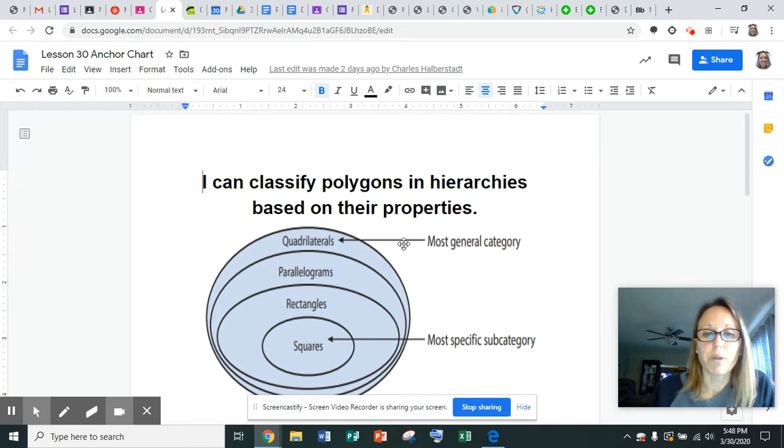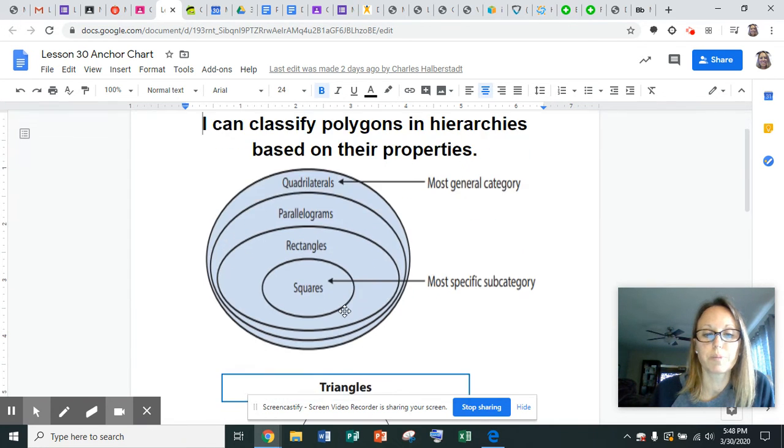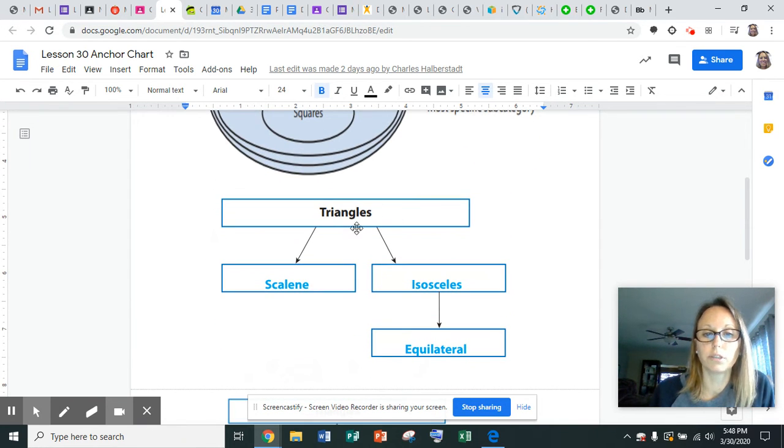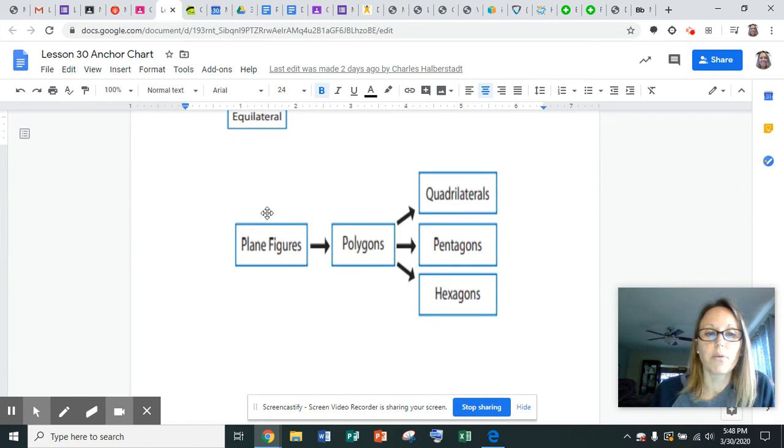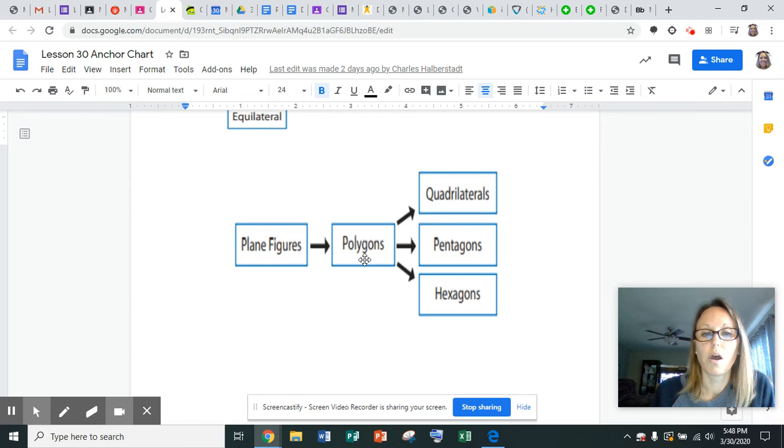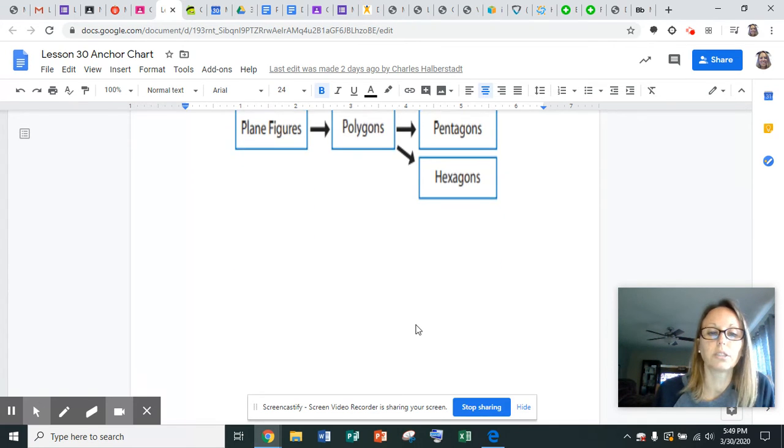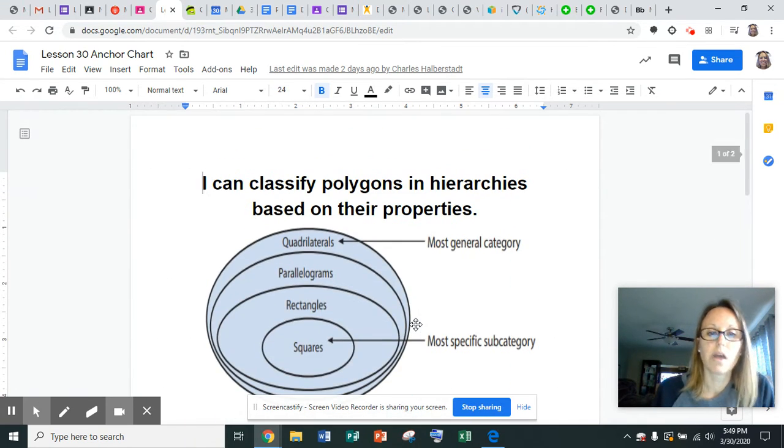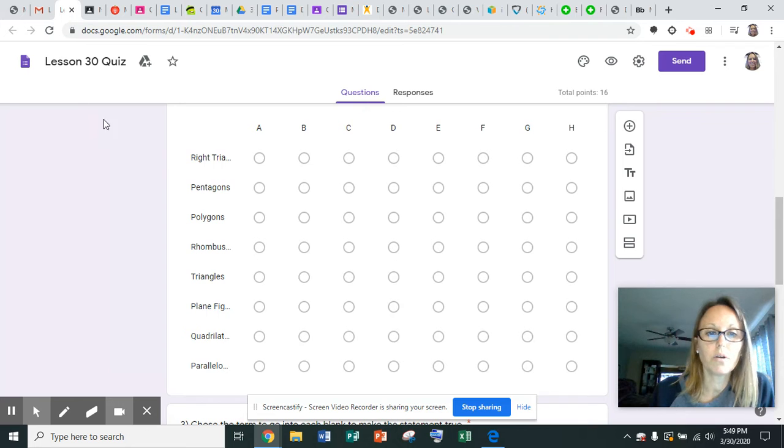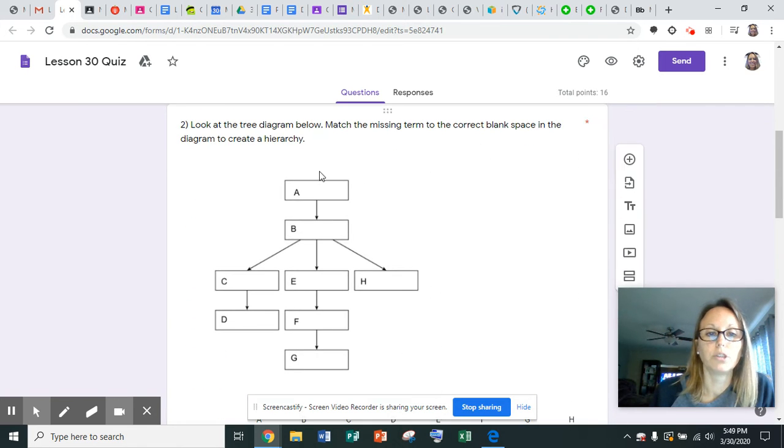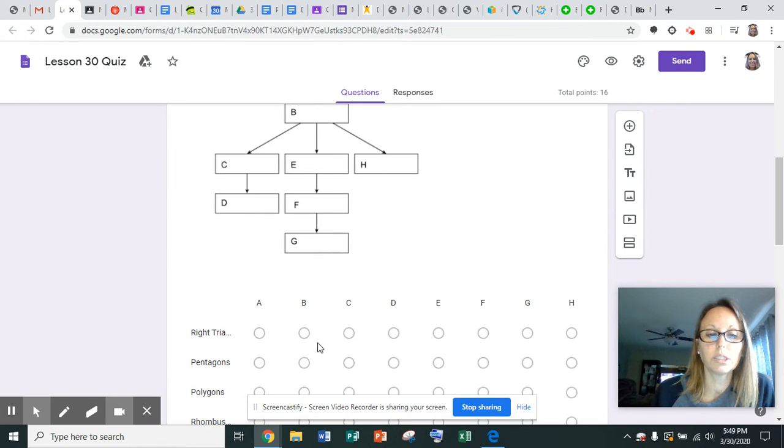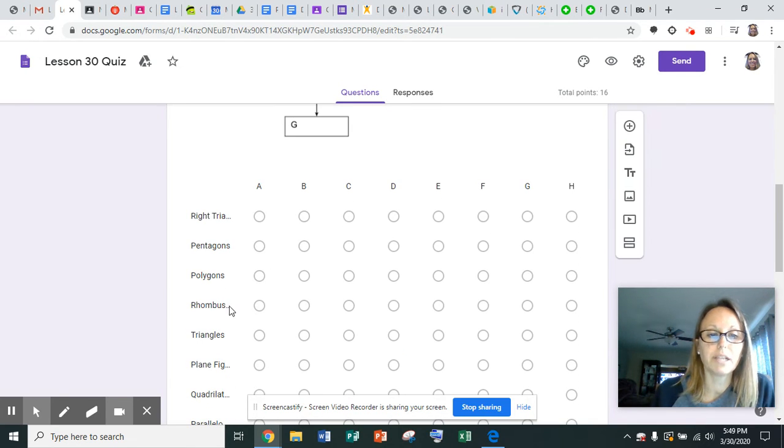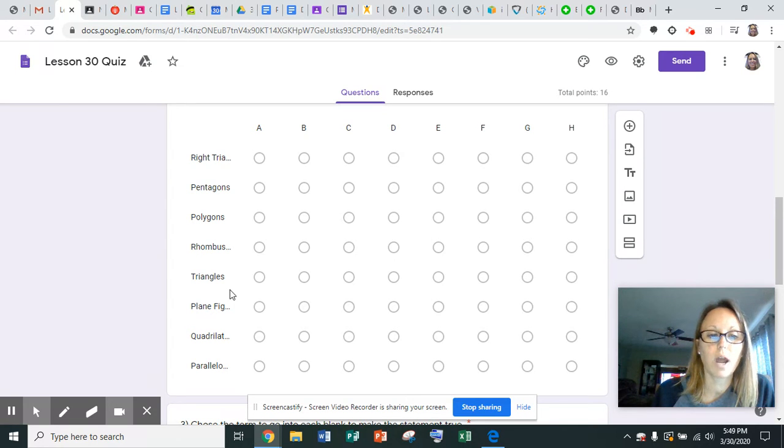Remember it goes from the most general to the most specific. We don't have all of these words as our choices, but again, most general to most specific. Then here's general and specific triangles, again general and specific triangles. And then we have plane figures as our most general to polygons, which then goes to quadrilaterals, pentagons, and hexagons. I hope that makes sense. Don't forget, a polygon is any closed figure. You go from the most general to the most specific. Use your resources that you have and pay attention to them. We have right triangles, pentagons, polygons, rhombuses, triangles, plane figures, quadrilaterals, and parallelograms, and you only use each one one time.